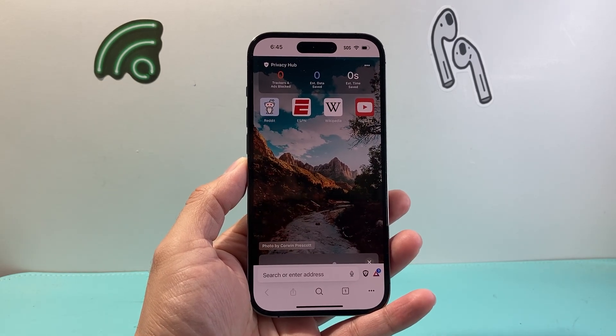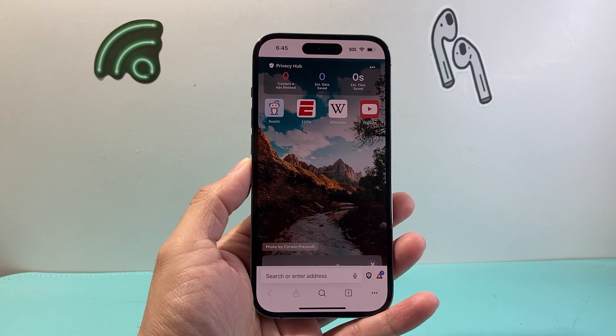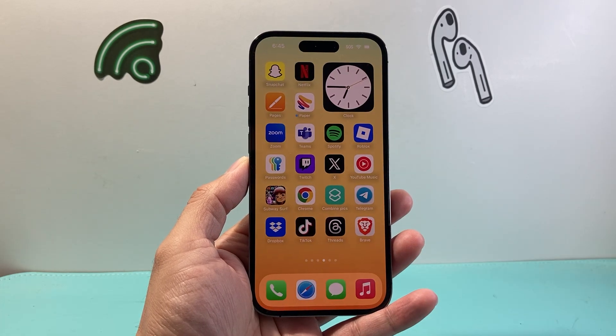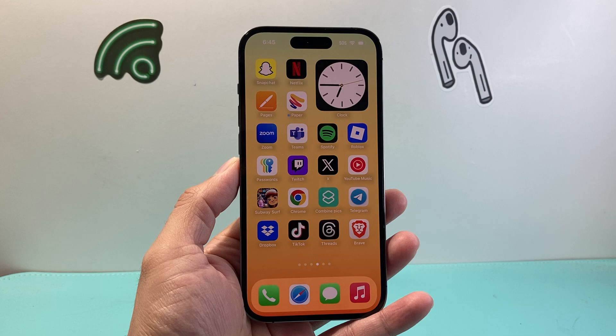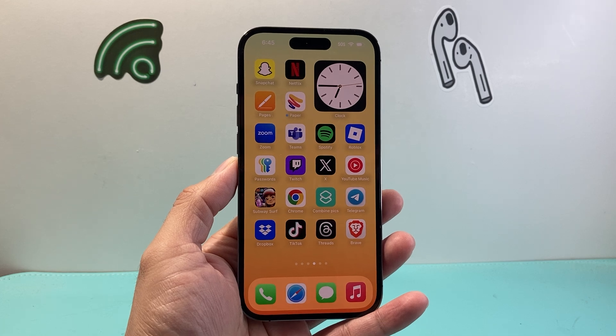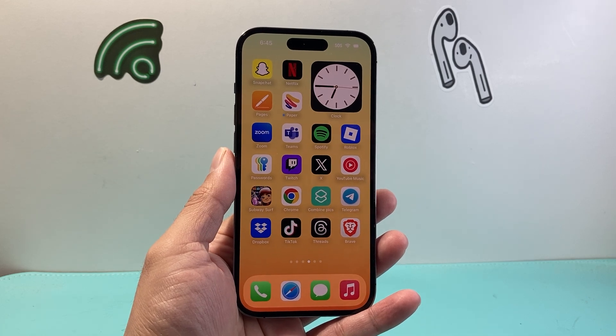That's how you download and install the Brave Browser on your iPhone. I hope this video was helpful. Please consider hitting the like and subscribe button for more tips and tricks. See you guys next time.